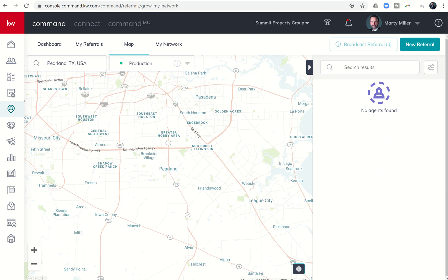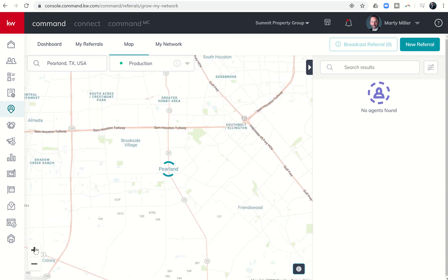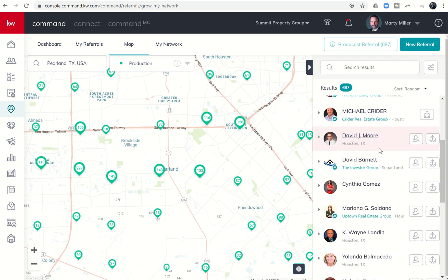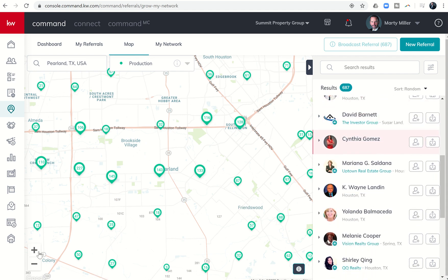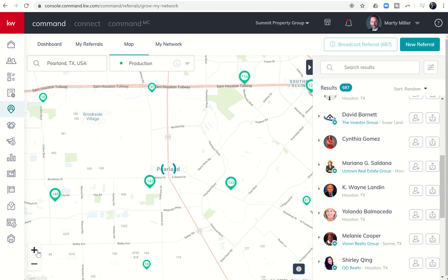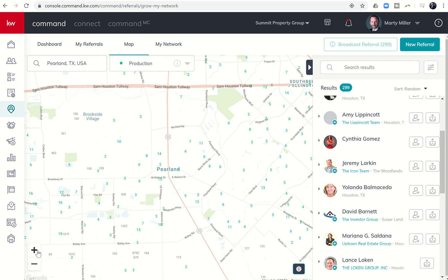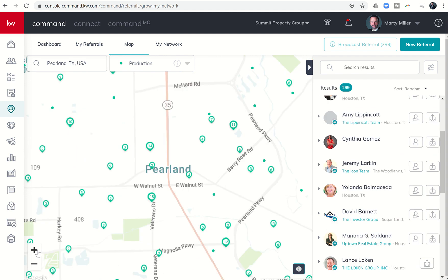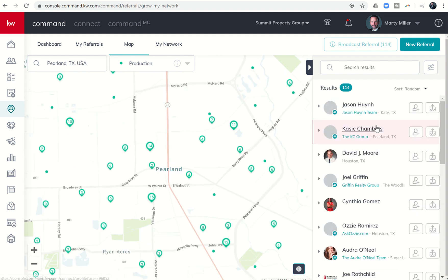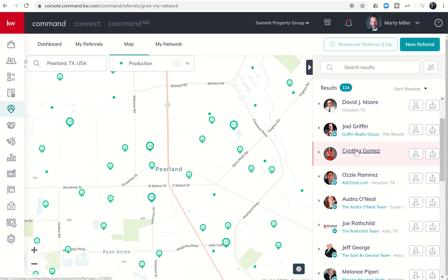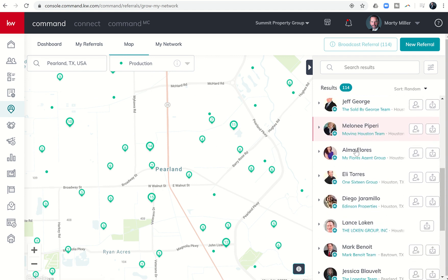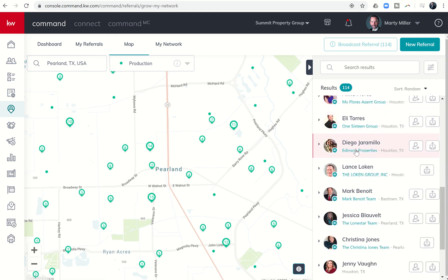It's going to center me in on Pearland, and so then I want to zoom in just a little bit further so that it'll start showing me agents. On the right hand side I can see here's a list of agents in this general area. If I keep zooming in, I'm going to get in on Pearland specifically. Here's a list of 114 agents that have done deals in the Pearland area.